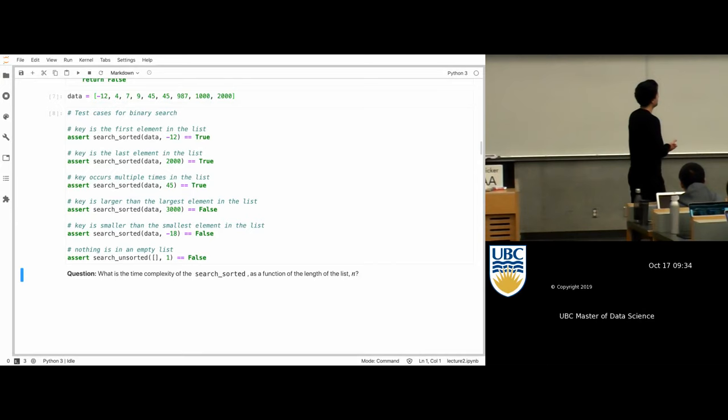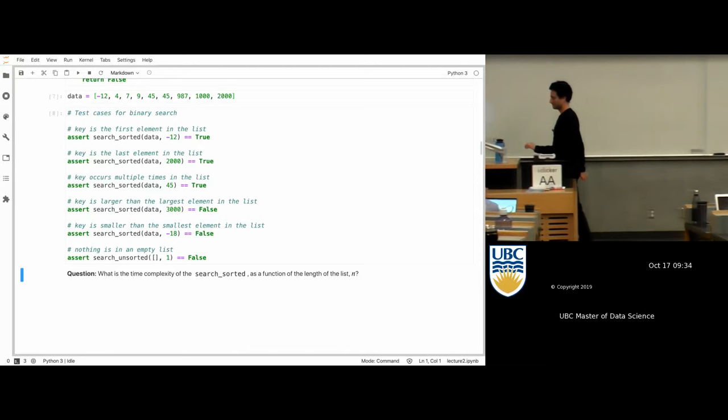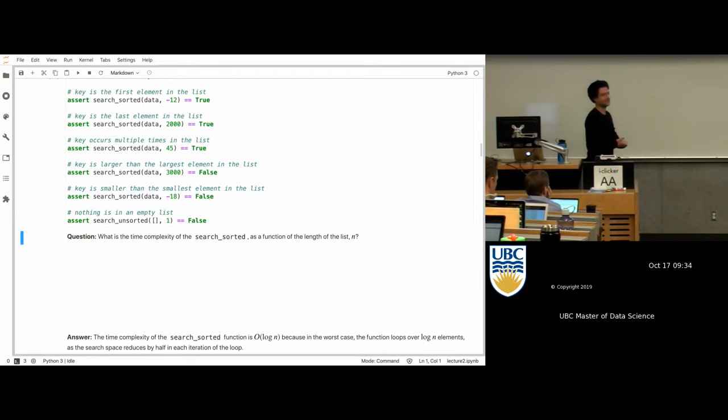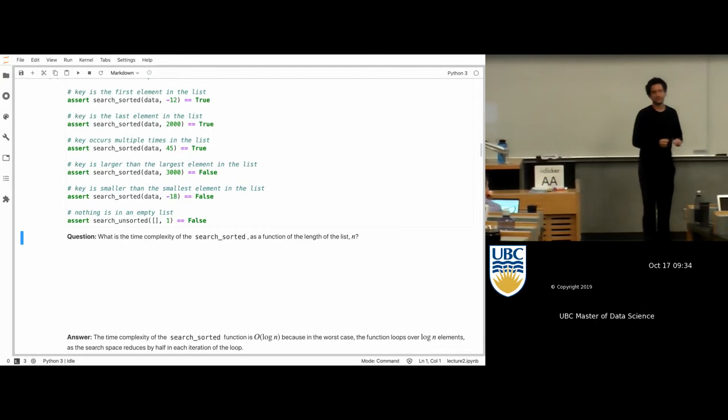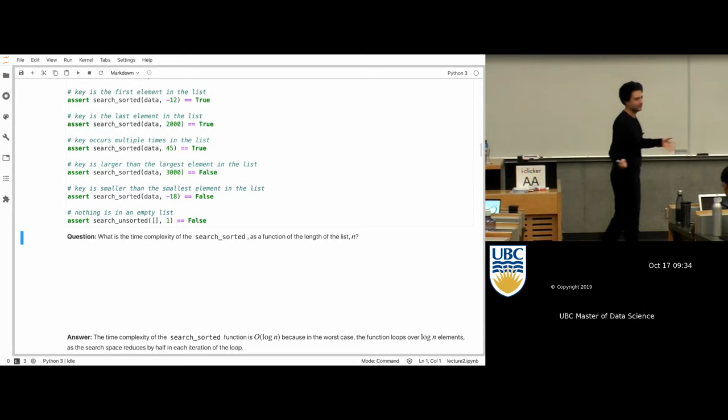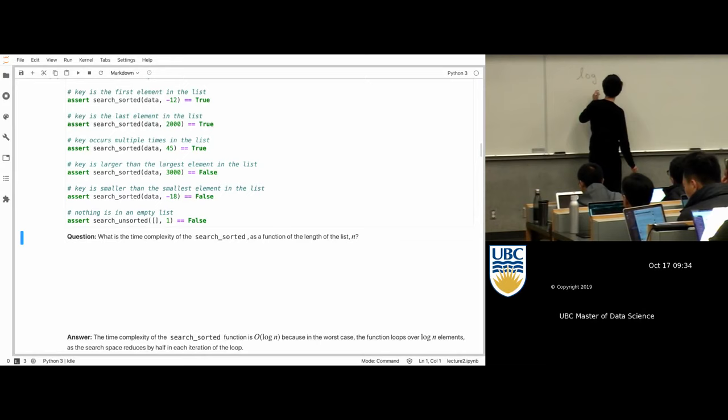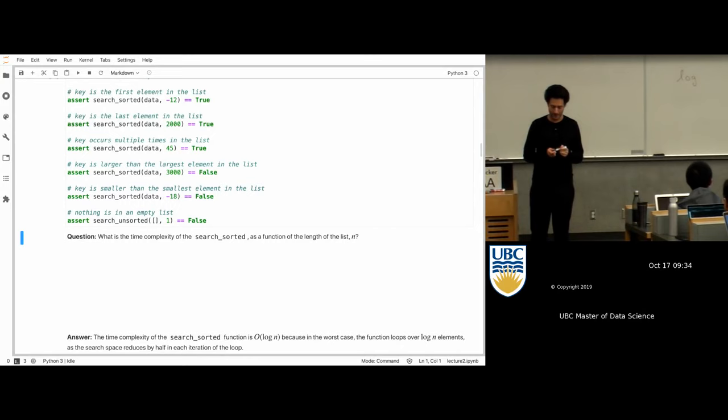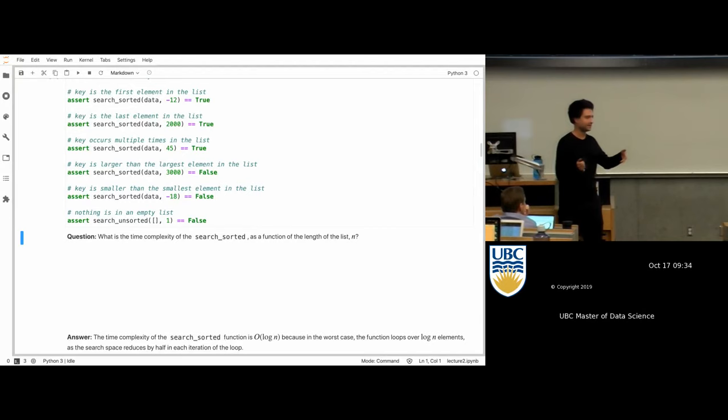I want to talk about why this is log n. First, a comment on log: logs have different bases — log base 2, log base e, etc. Typically in most contexts in life when someone writes log they're referring to log base e, also known as the natural log. In computer science, log base 2 is more relevant because things are typically binary. Here, it's the fact that we're chopping things in half — that's where the base 2 comes from.